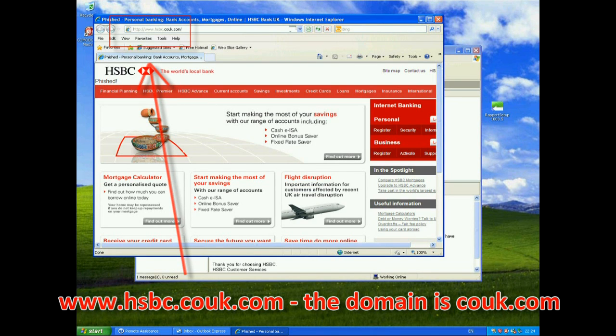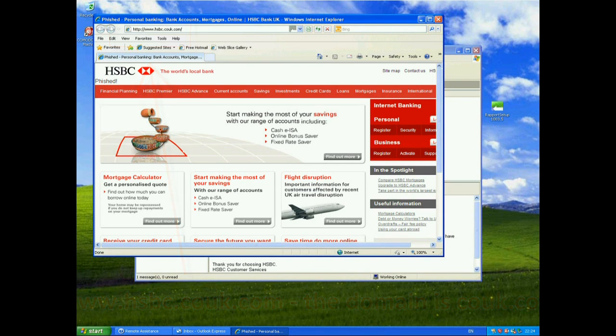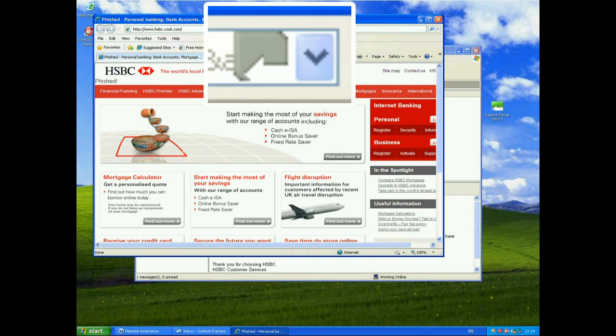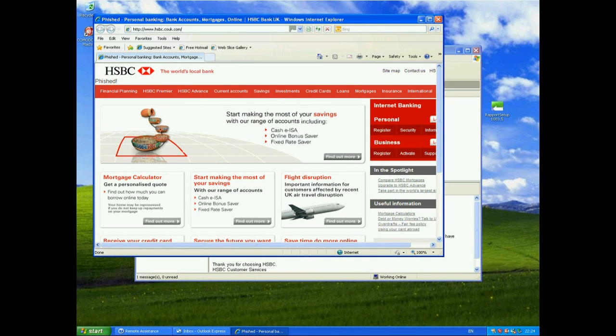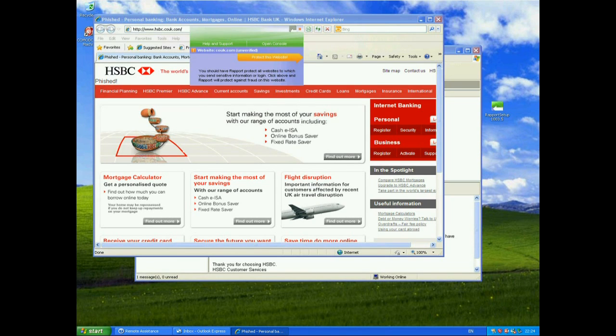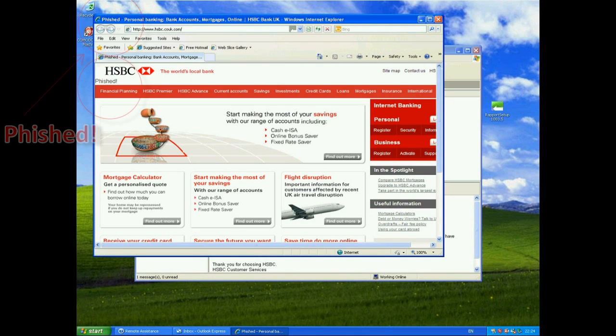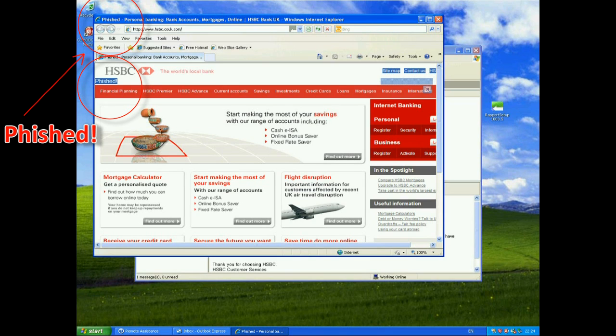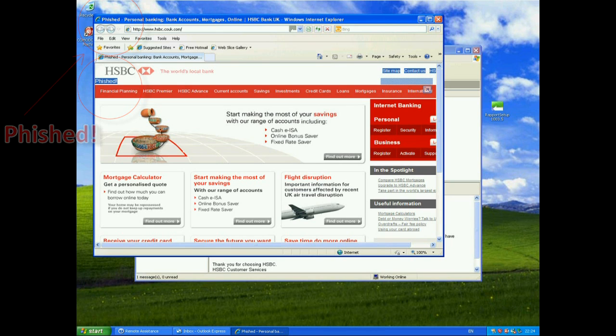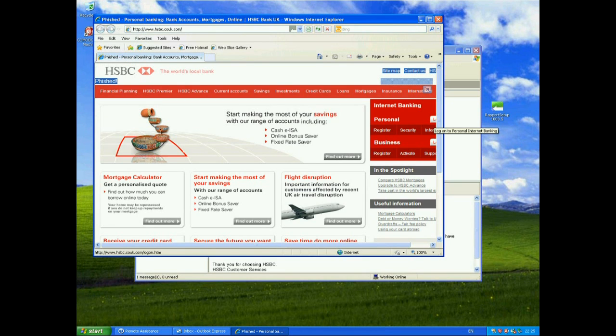It's not actually HSBC and you can tell that again from the Rapport icon in the address bar here, it's still grey. So here we're not saying that this is HSBC, the website is actually couk.com and it's unverified. However, to the normal user, this might look like HSBC's website. I've just put the word phished in here just so you know that this is actually a phished site.